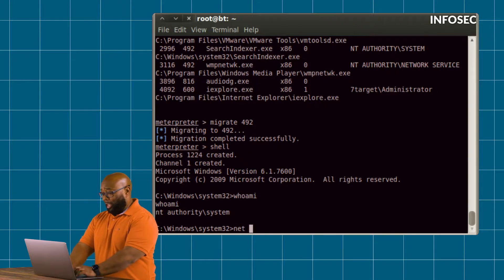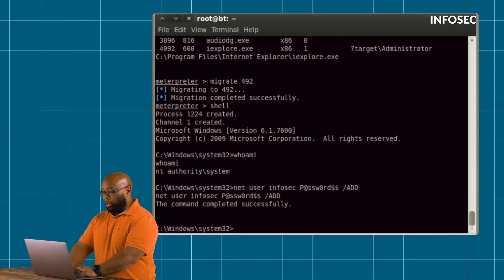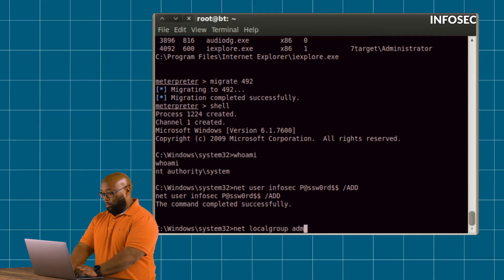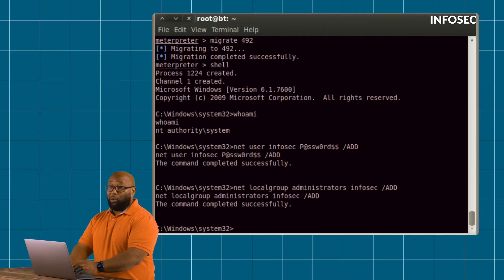At this point, I can do something like run 'net user infosec' to create a user, and most importantly, I can add that user to the local admins group. At that point, it's game over because this computer completely belongs to me. We got here by waiting for our victim to visit a site where we posted an iframe pointing back to a site we control. This is exactly what a watering hole attack looks like, and this is why it's so devastating.